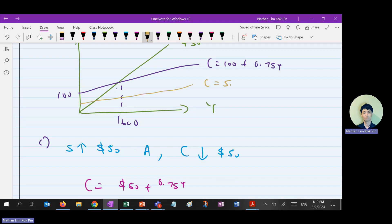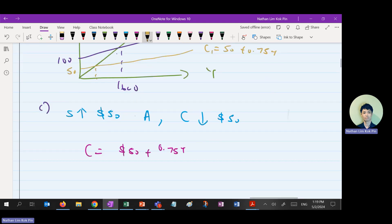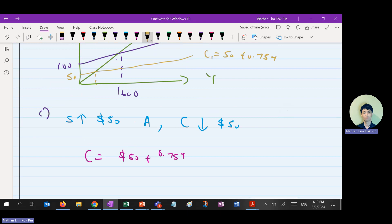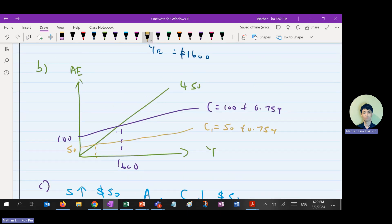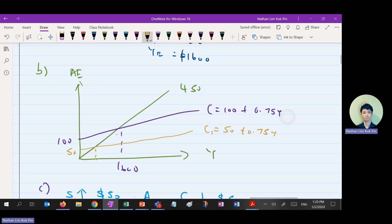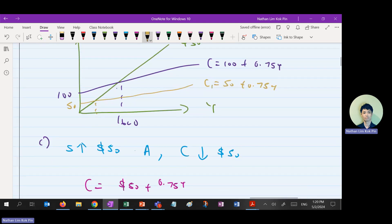After that, you plot this inside the curve — it will be shifting downward. C1 equals 50 plus 0.75Y, so the intercept is now 50. Because of that, your YE will also be affected — due to consumption going down and saving going up. So what is your new YE?